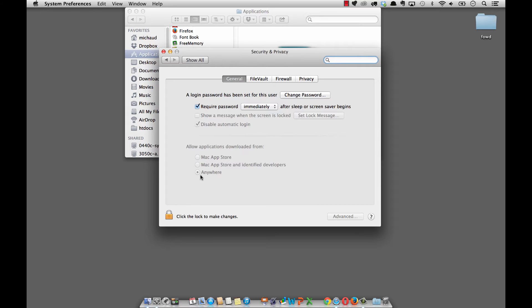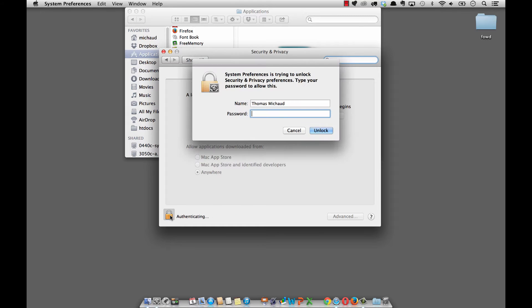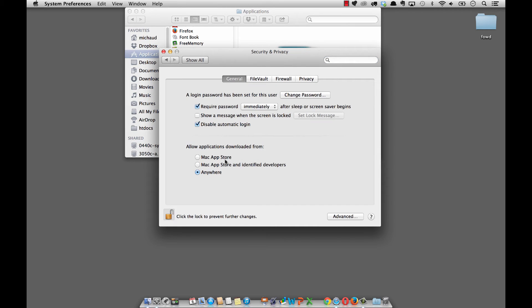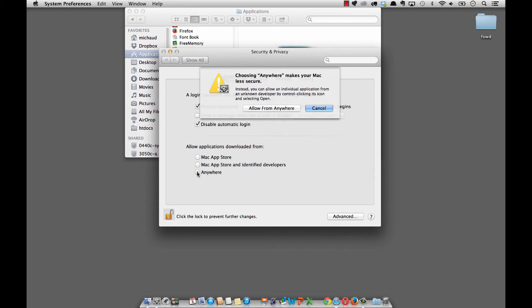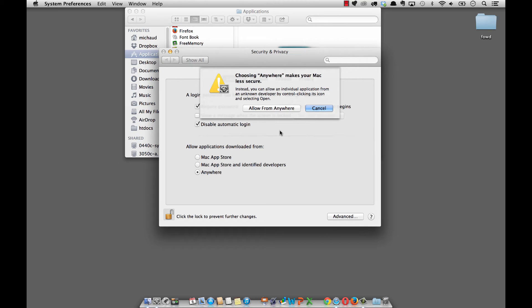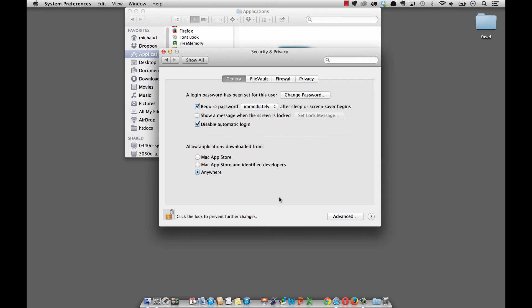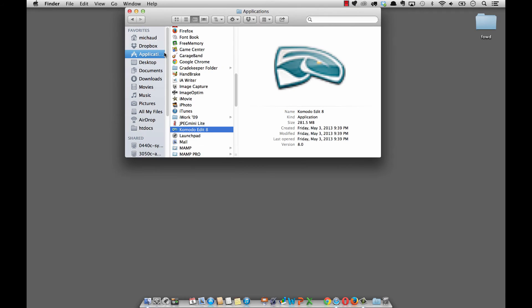In order to get this option, we need to click on the little lock icon, enter the password for your computer, and then you can click on anywhere. So this is the default setting, and we can pop it down to anywhere. It'll say, are you sure you want to do this? Because you could unknowingly install something that isn't good for the computer. I'm going to say allow from anywhere, click on the icon again, and then close this.